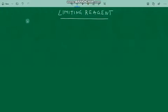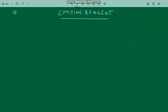Welcome to my class on limiting reagent. This is a part of the stoichiometry concept, most important for competitive examinations.